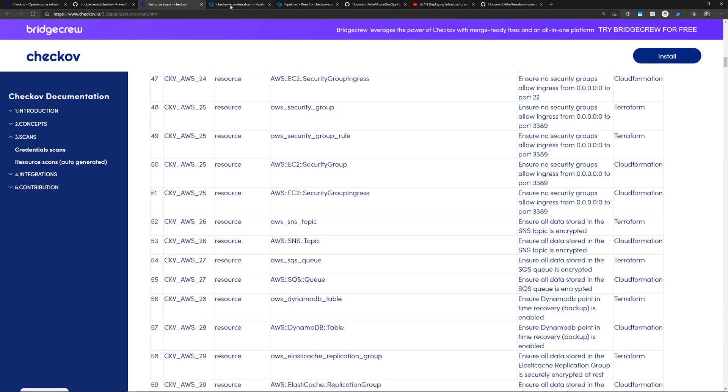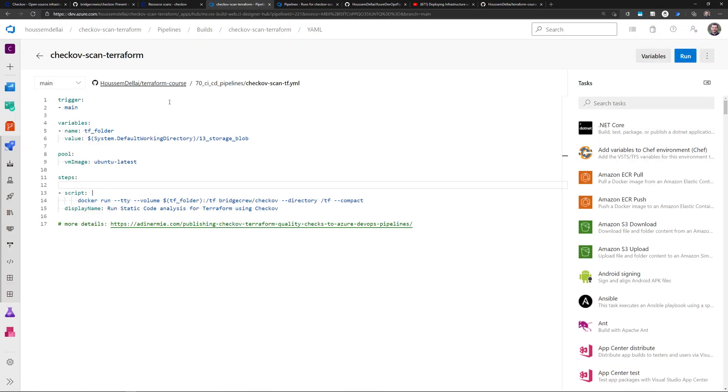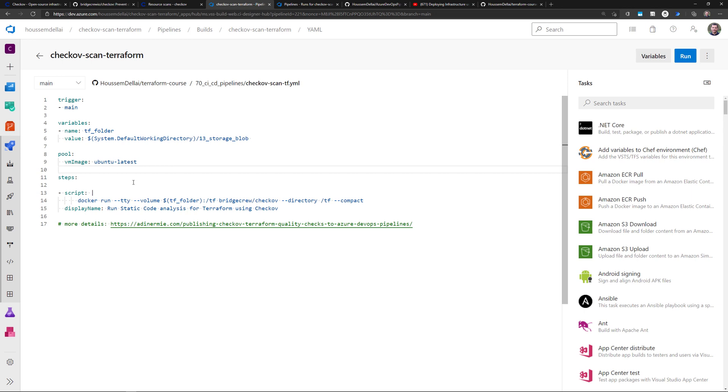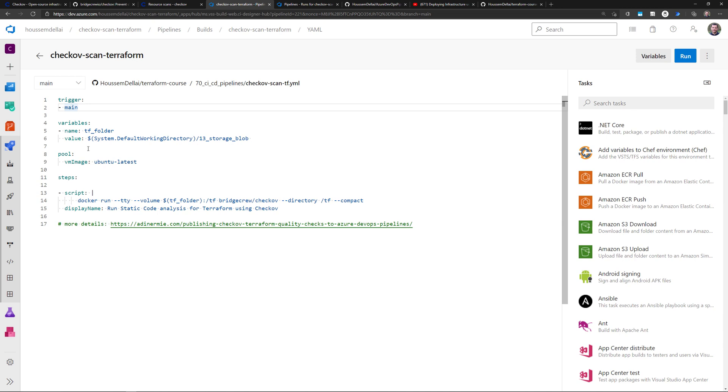So switching now to Azure DevOps, here I have already created a new pipeline using the YAML syntax, and into this pipeline, all I have done is just defining the trigger for that pipeline, and then defining a variable that's going to be the Terraform folder that I want to scan.